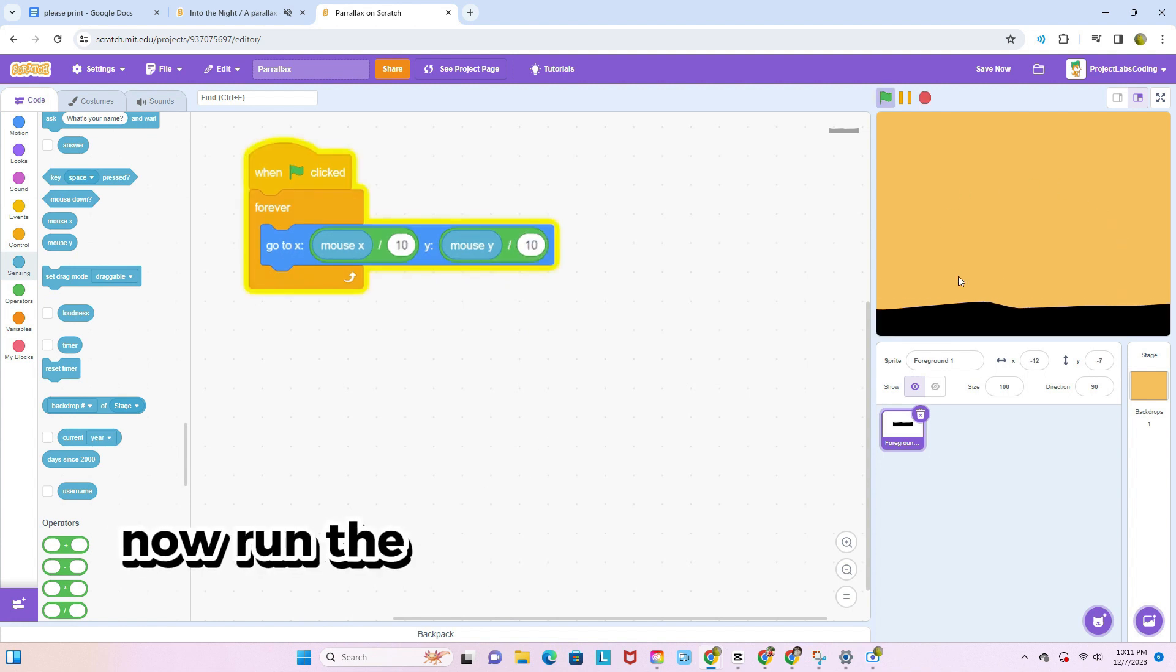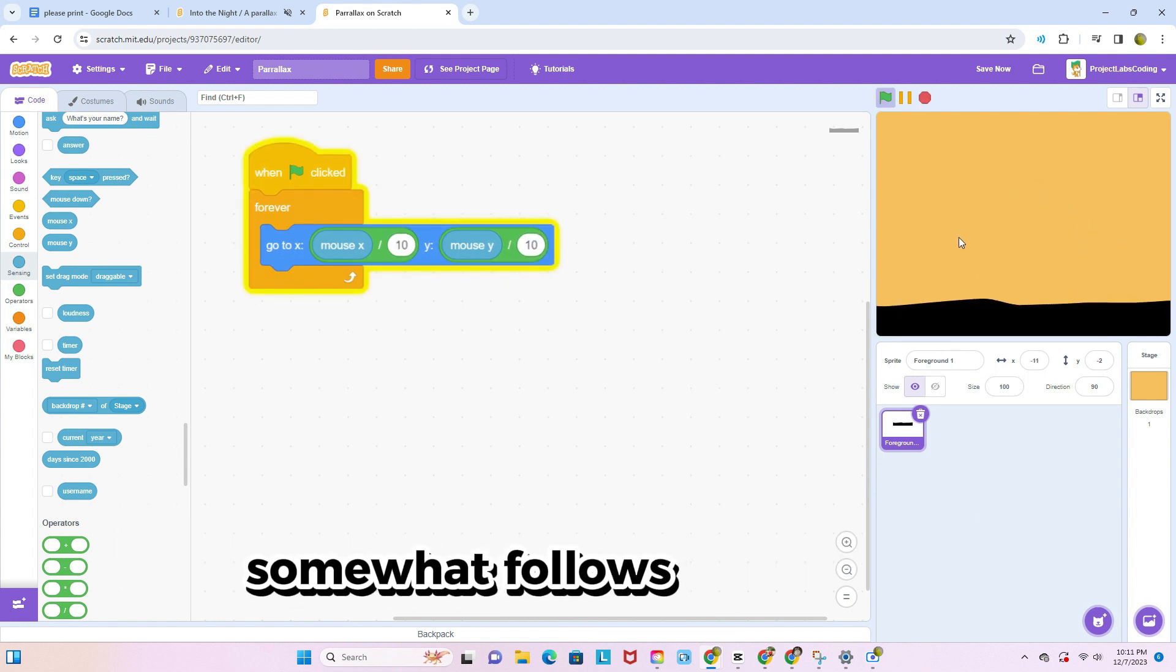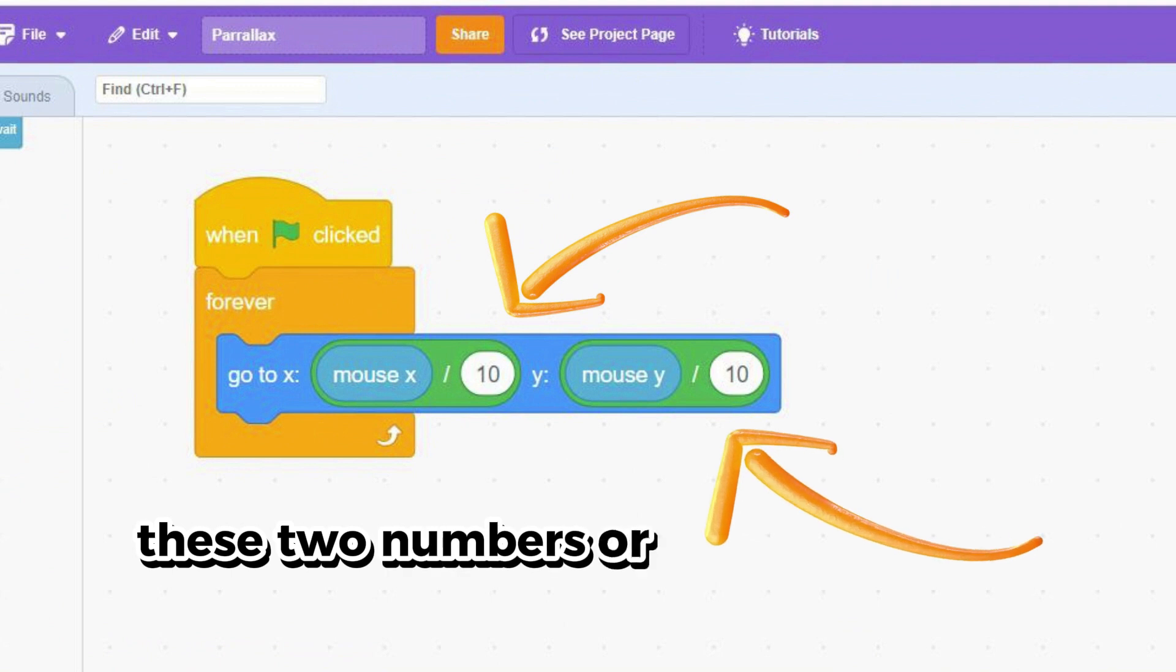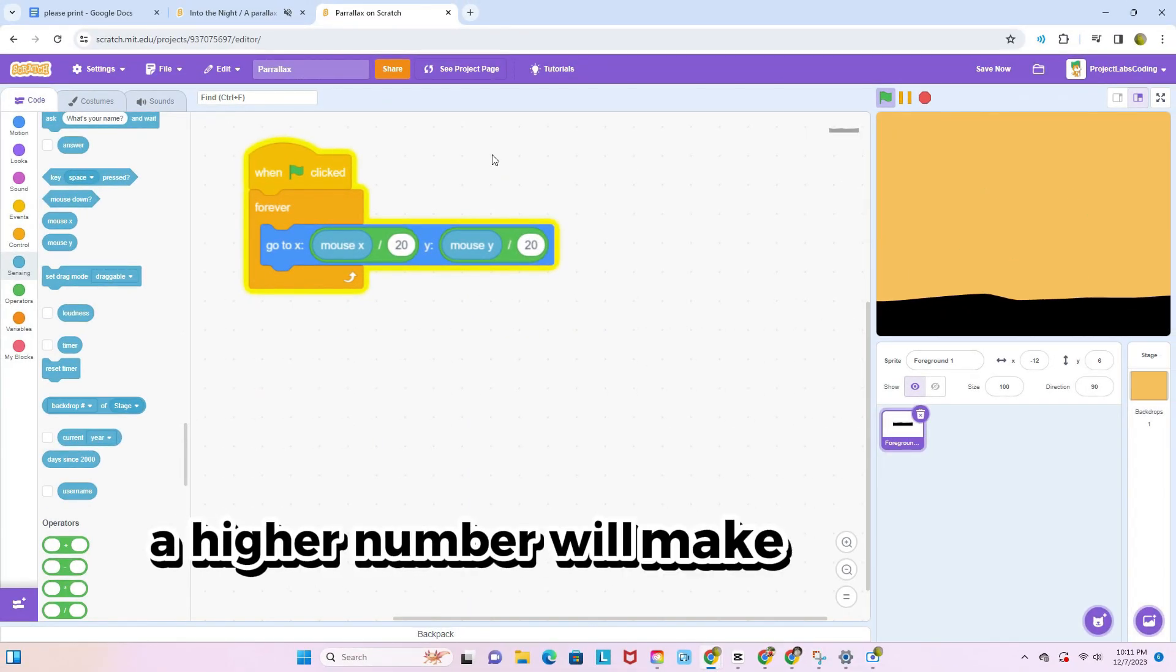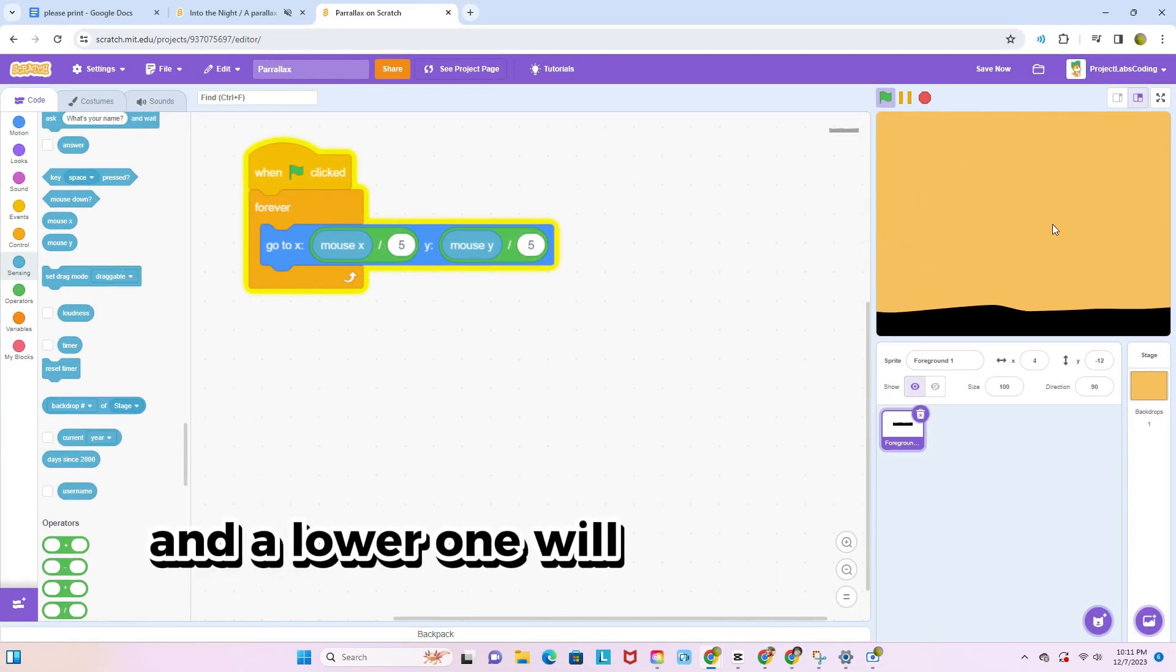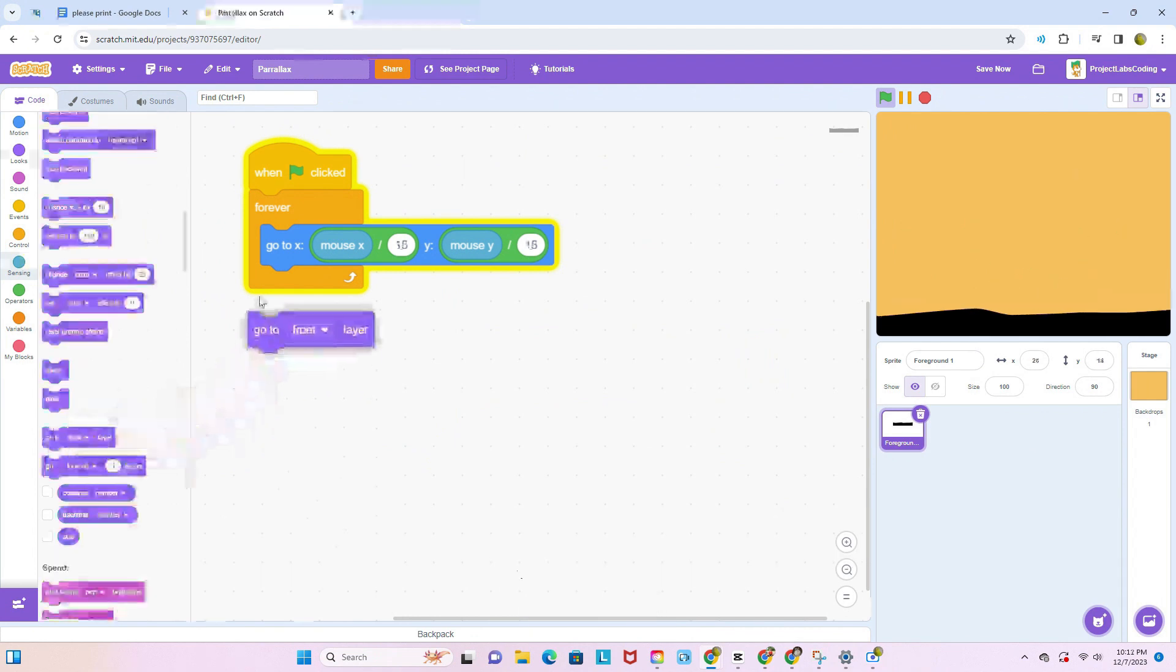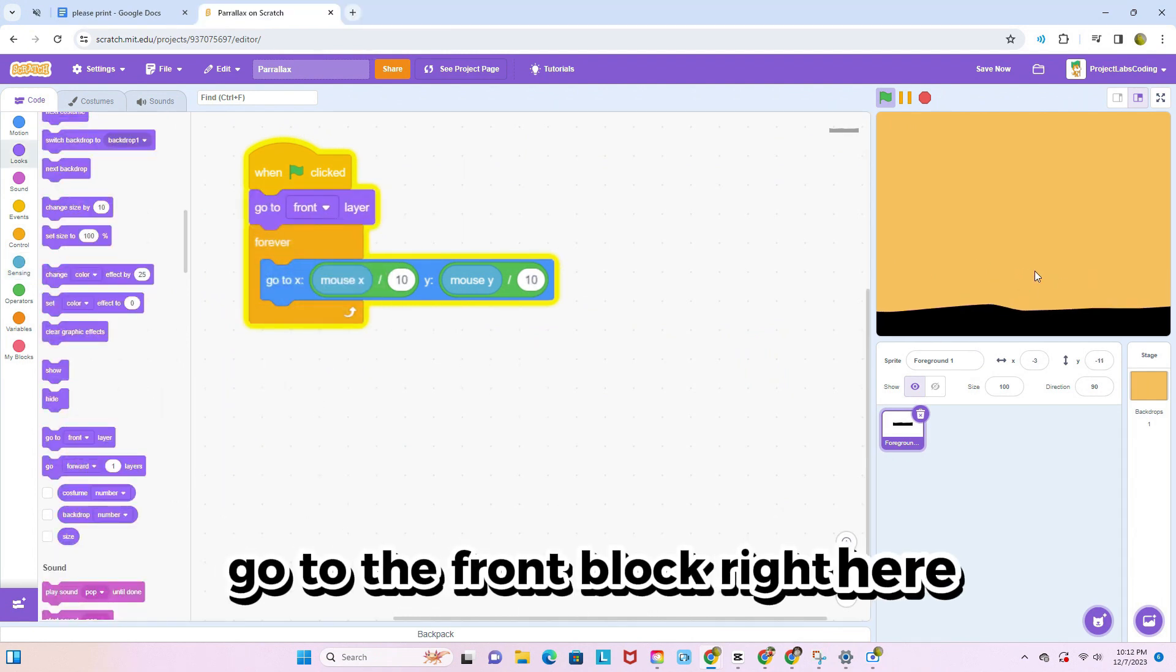Now run the program and you'll see that the sprite somewhat follows the mouse. These two numbers are what make the sprite move more or less. A higher number will make the sprite move less and a lower one will make it move a lot more. Finally, add a go to the front block right here.